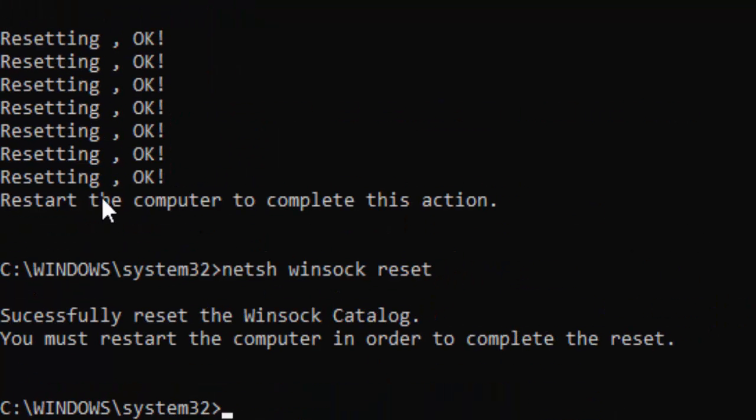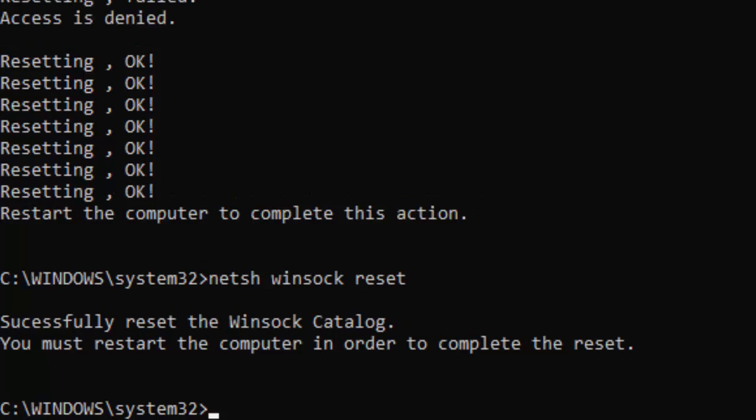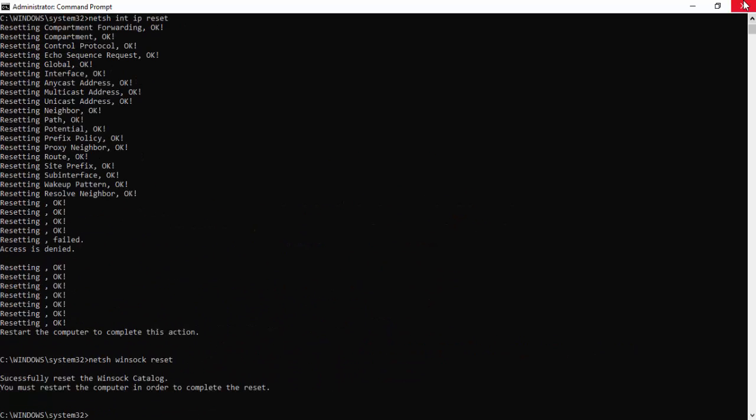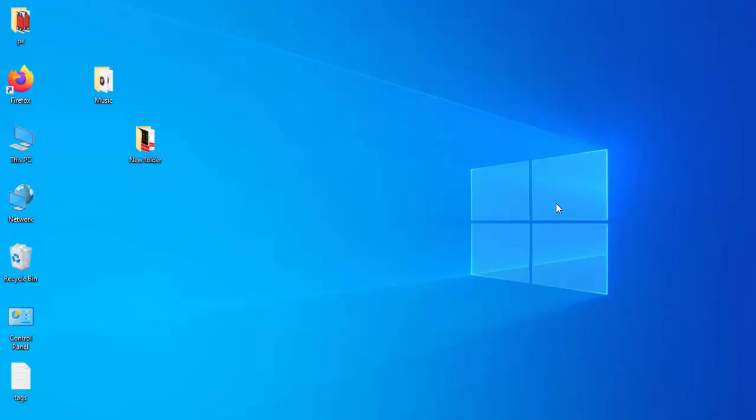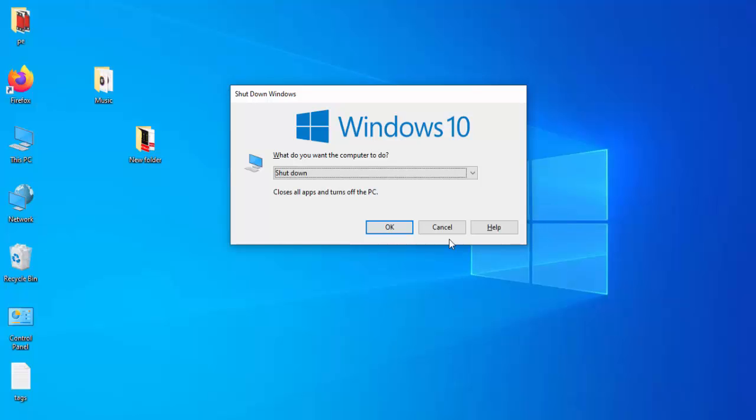So as you can see here guys, after this you must restart your computer. Close the Command Prompt and restart your computer.